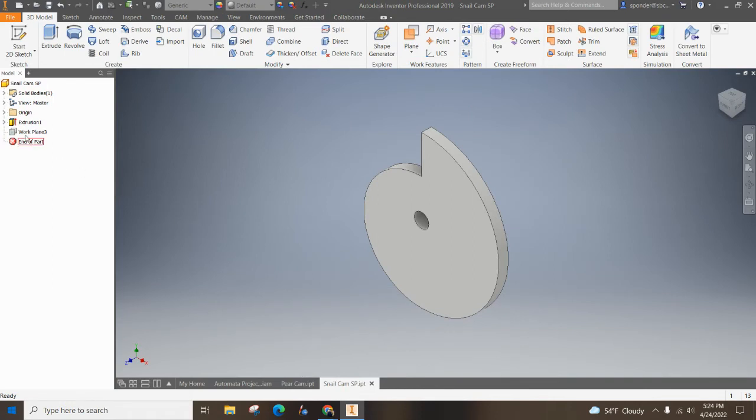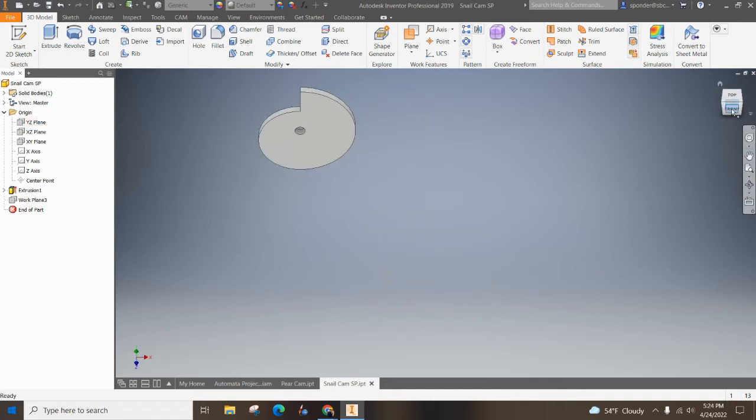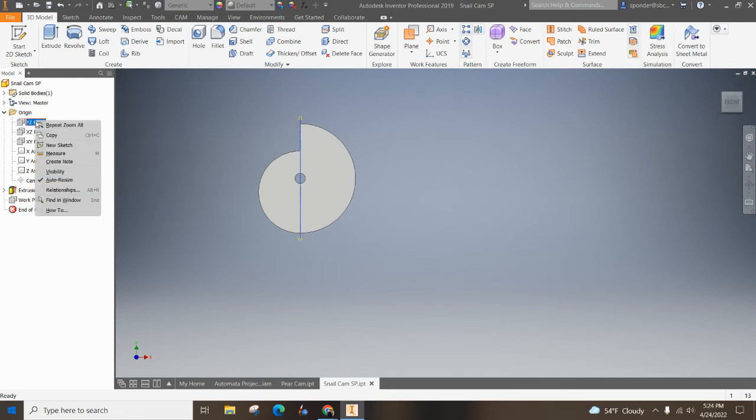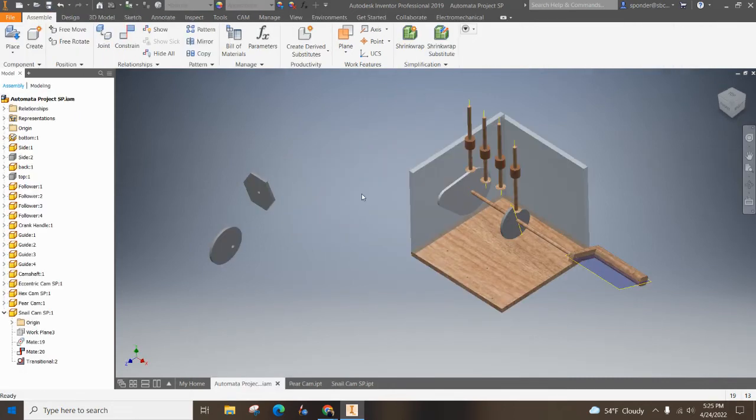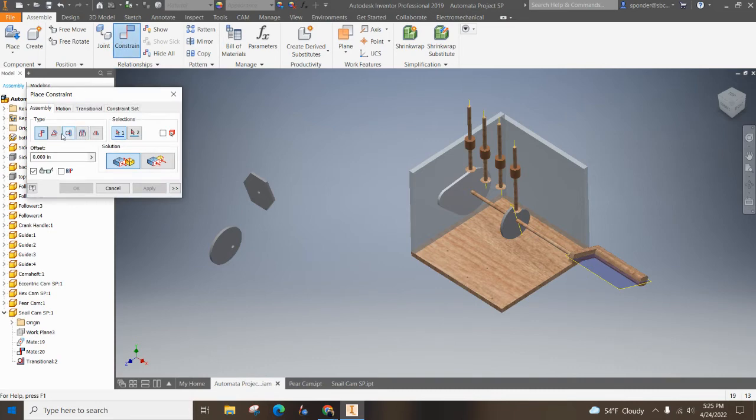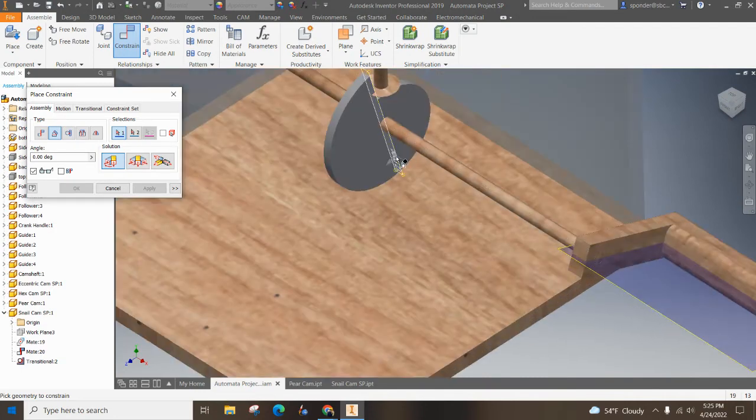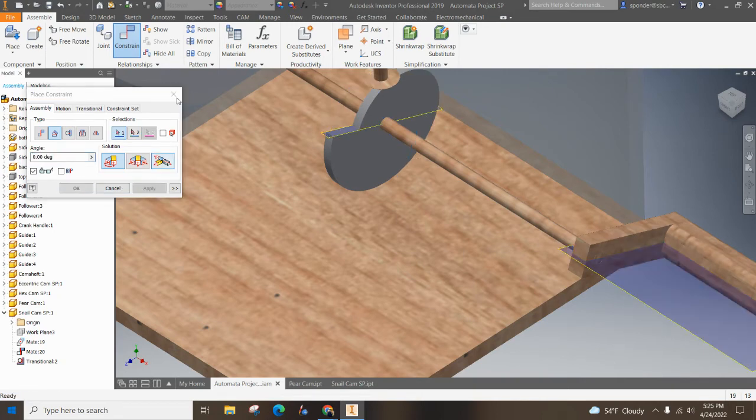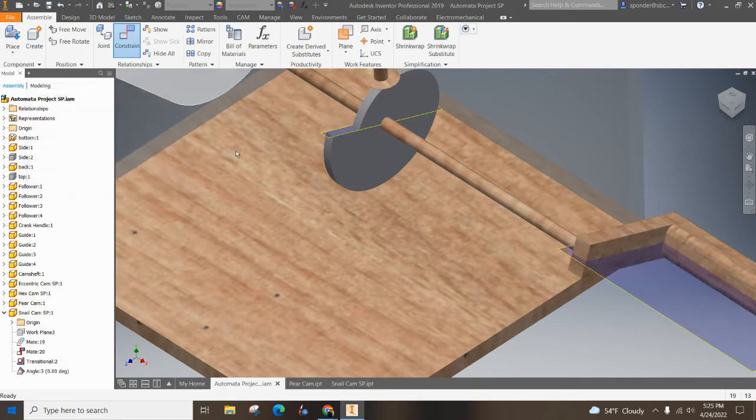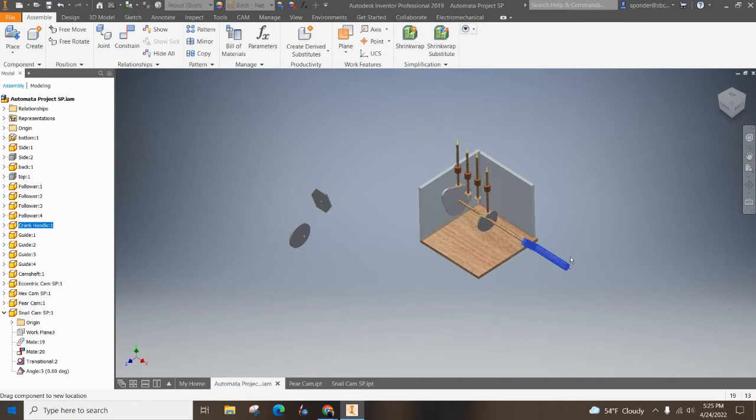So let's turn on, let's go back to the snail cam. Let's open up the origin and I have a YZ plane that's going right through the middle. So turn that YZ plane on, right click, go to visibility. Hit save, come over here to cam, go to constraint and angle constraint, direct angle constraint. Zoom in on that plane, zoom in on this plane of the cam, hit apply, hit okay.